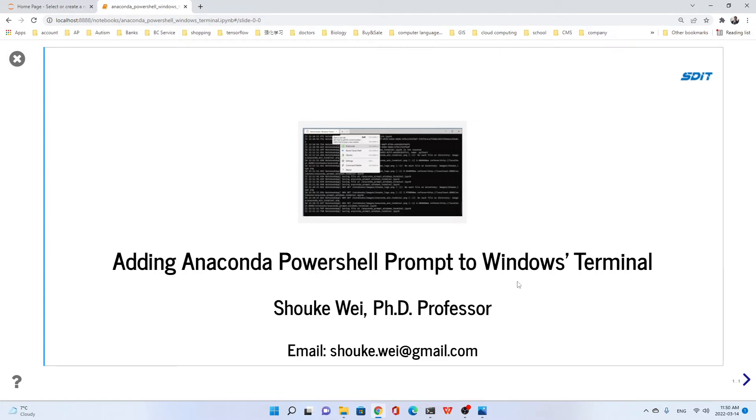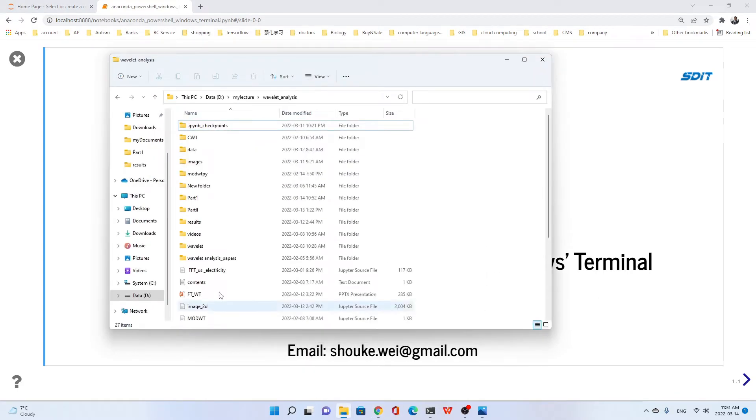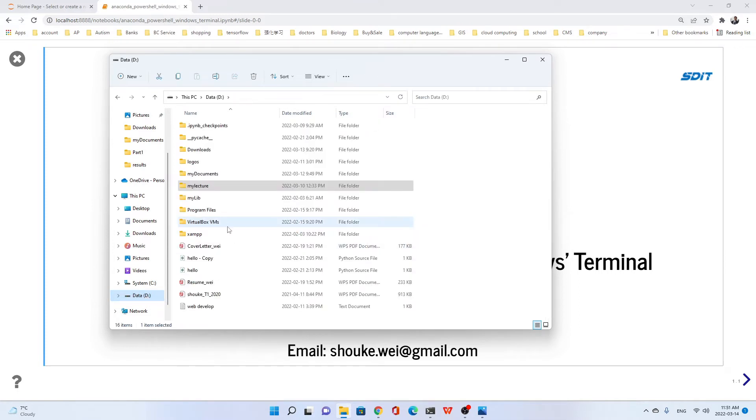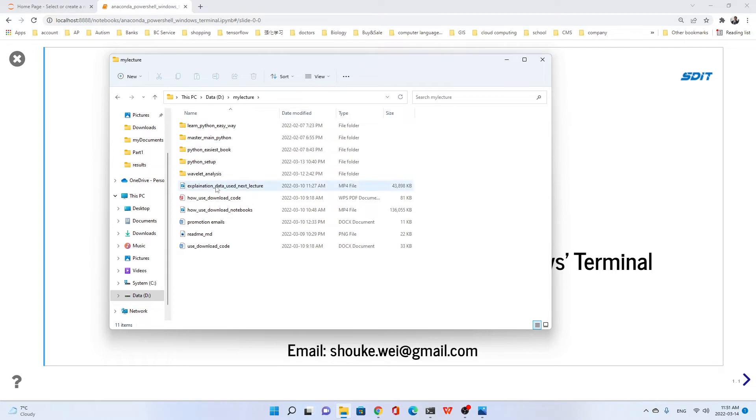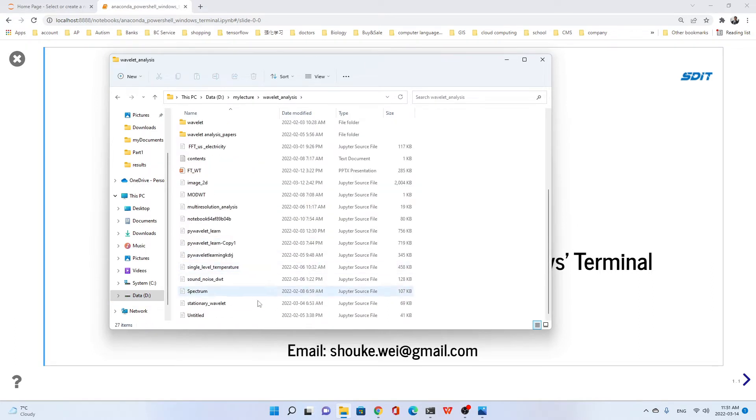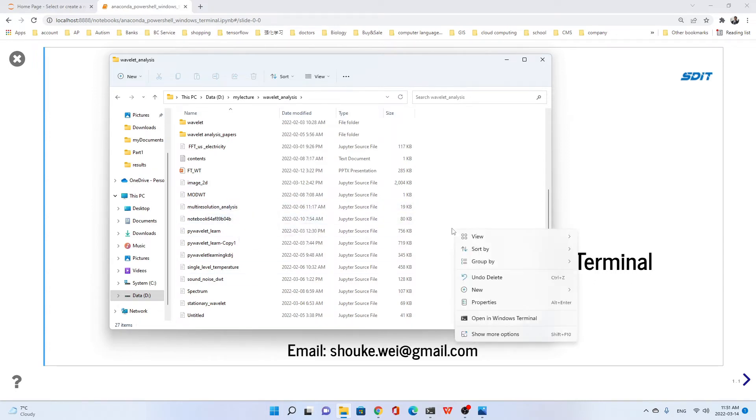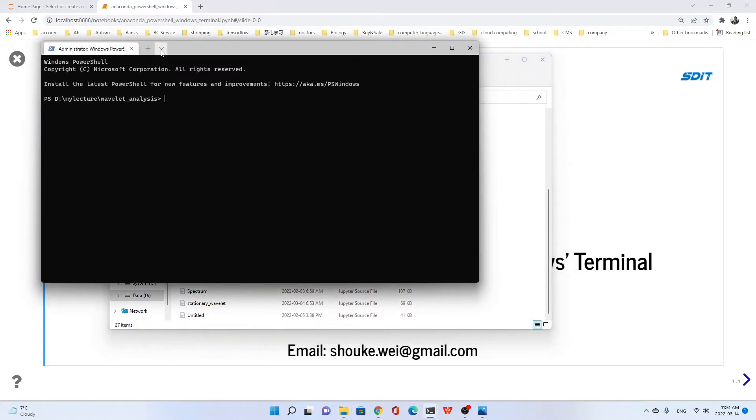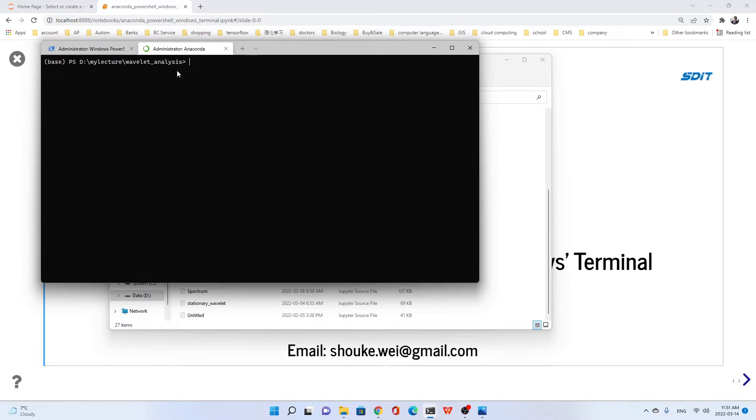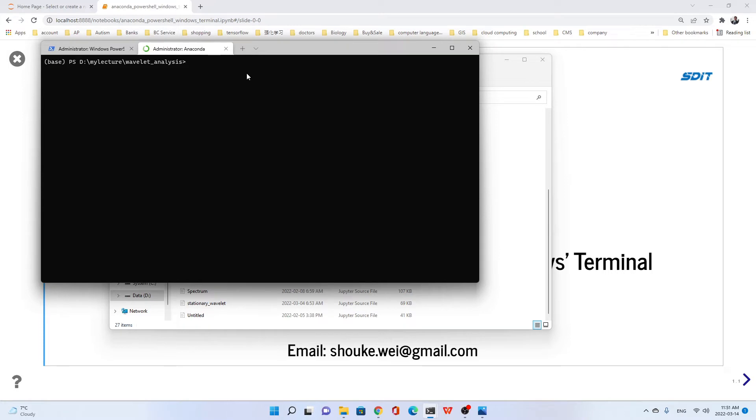Before we start adding the Anaconda PowerShell prompt to Windows Terminal, let me show you why it's necessary. If we want to go to this working directory, for example on D drive, we can go to this folder with a lot of Jupyter notebooks. Just right-click, open terminal here. You see we already changed our path to the working directory. Then we type Jupyter Notebook and start it. So it's very convenient.